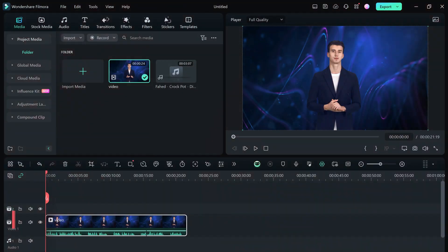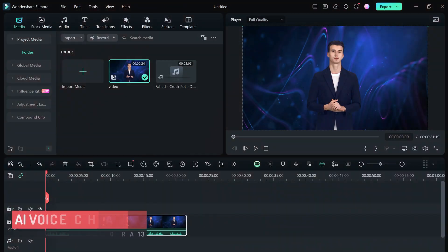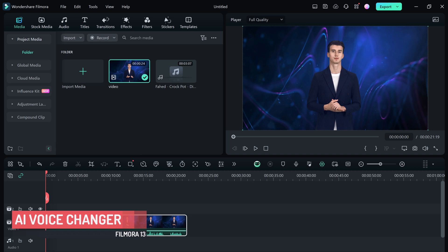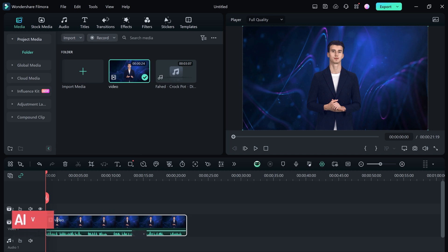First up, we have AI Voice Changer. Filmora 13.4's AI Voice Changer is a powerful tool that lets you manipulate your audio in creative ways. With it, you can add fun voice filters, classic effects, and even transform your voice into different characters.